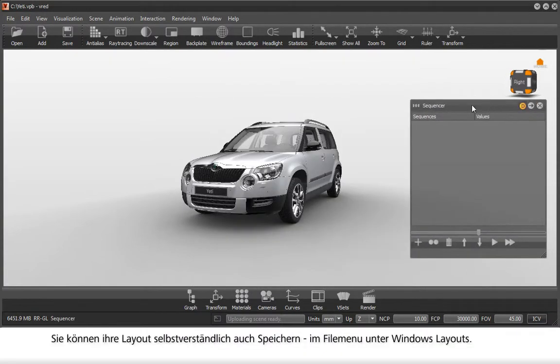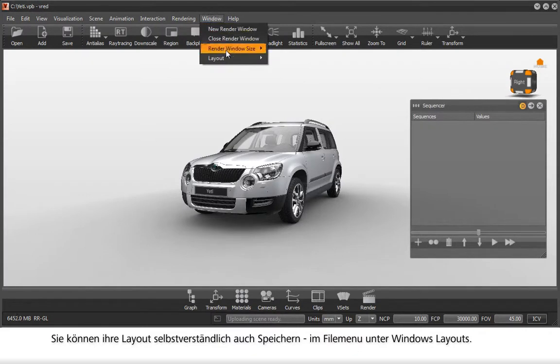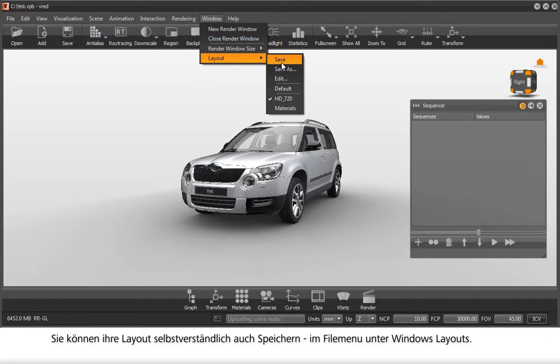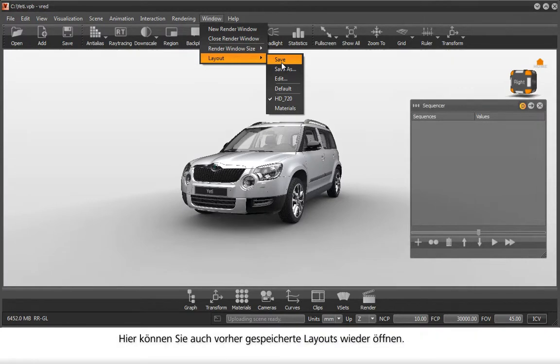Save your custom layout in the file menu, Window, Layout. You can also open stored layouts from previous sessions.